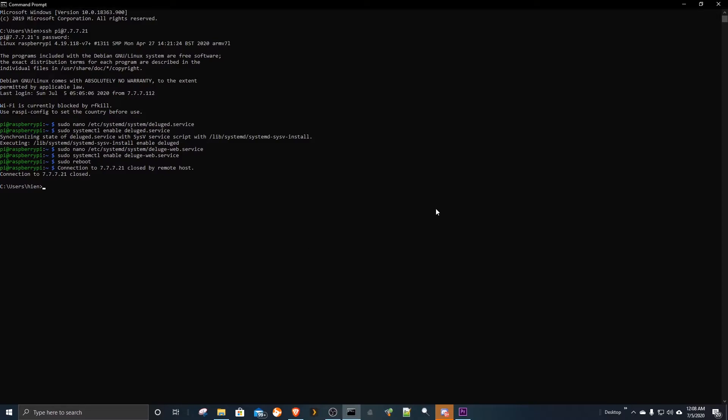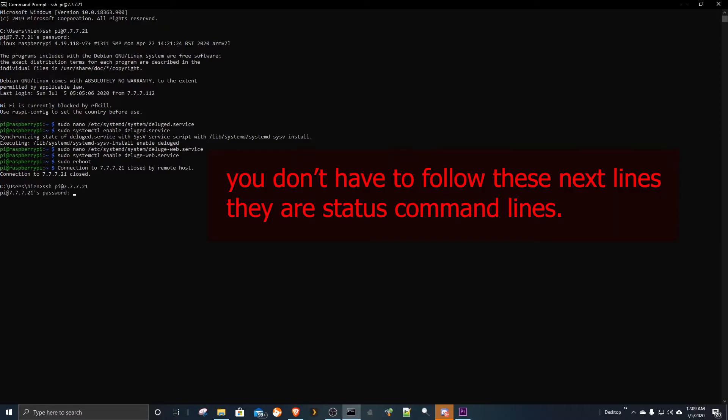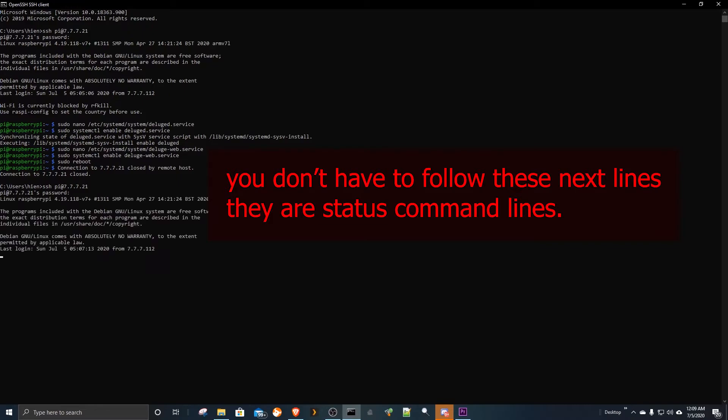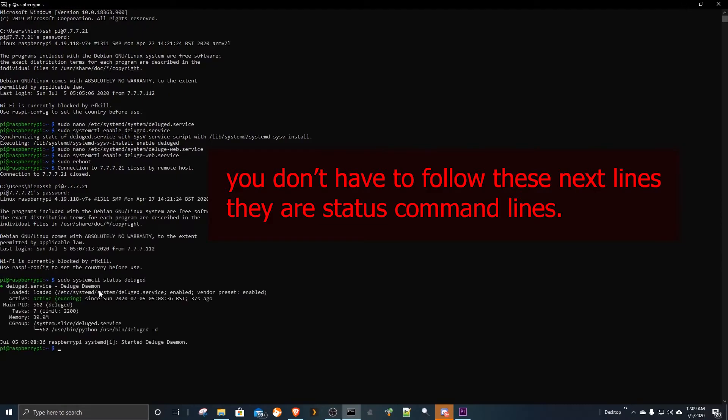That's all for the installation steps. Now we test the server status before opening our browser to the torrent web page.